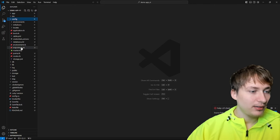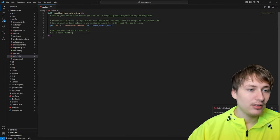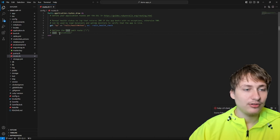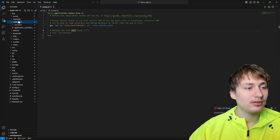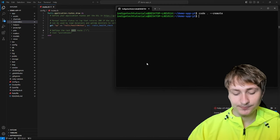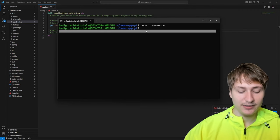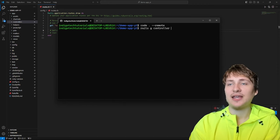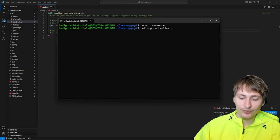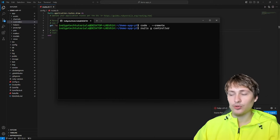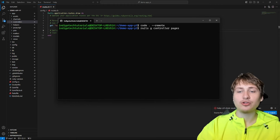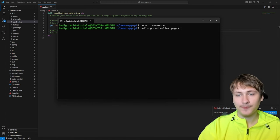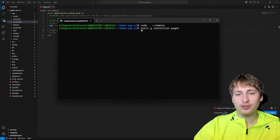Let's open up config/routes.rb and set a root. A root will map the root URL to a certain controller, but right now we don't have any controllers. We need to create our first controller. To do that, go to the console and type the 'rails generate controller' command. The controller can be named anything — let's call it 'pages' with a homepage and an about page.